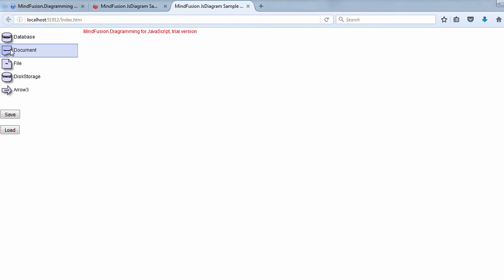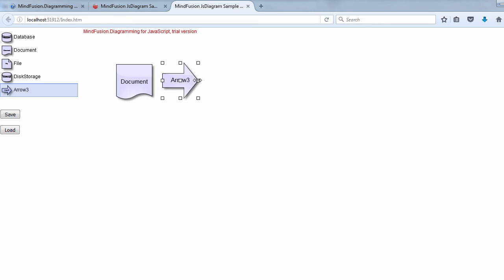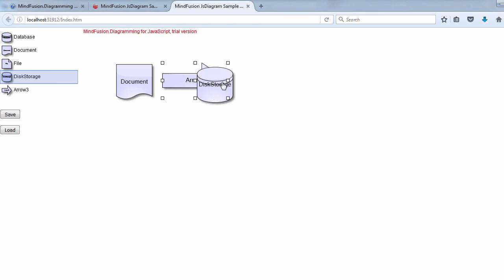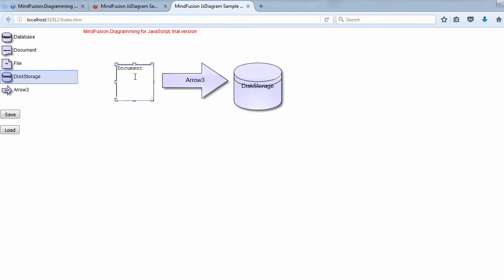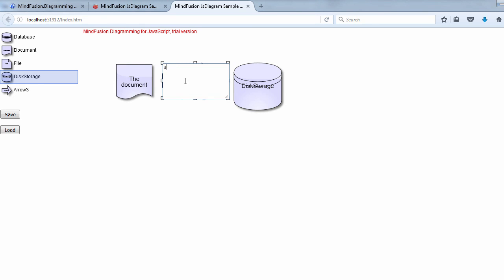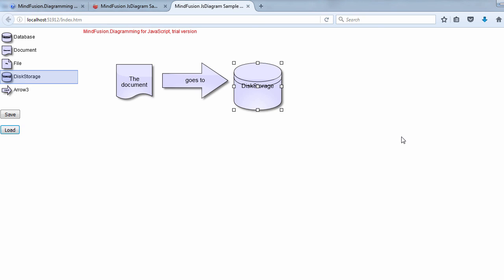Let's test what we've done. Then we create a simple flowchart. Edit its text. Save, delete some shapes and load. Voila! The diagram is back.